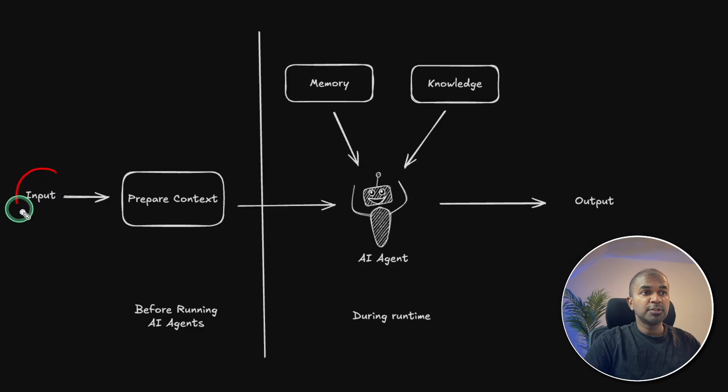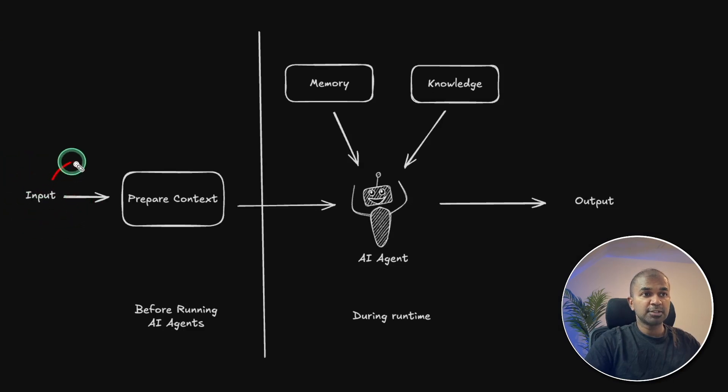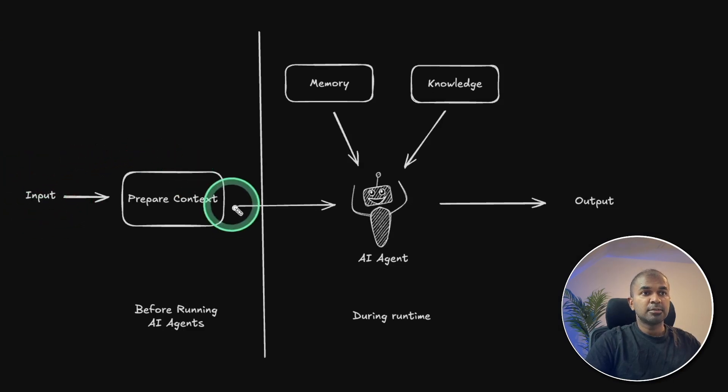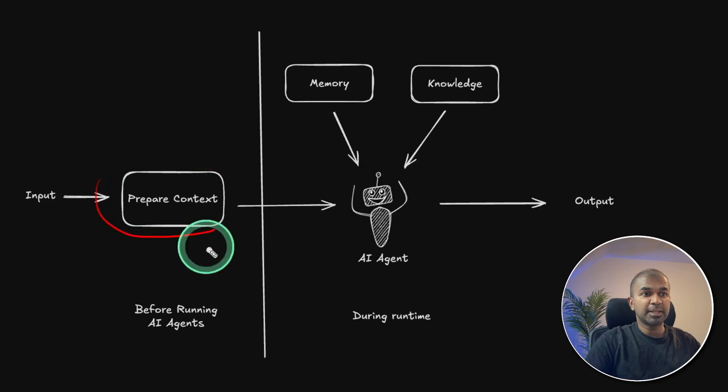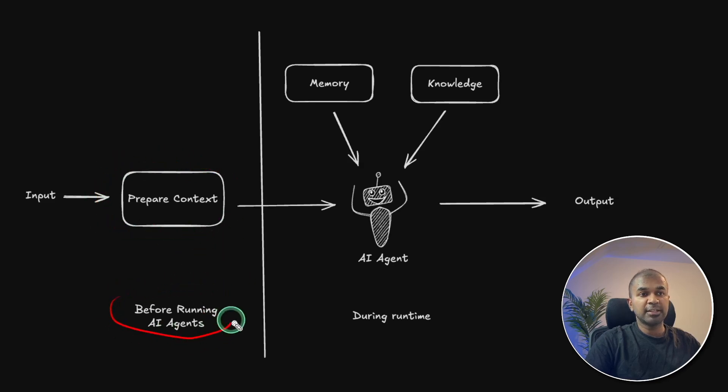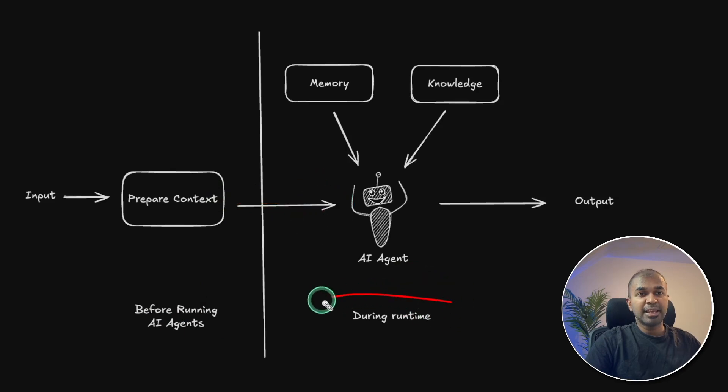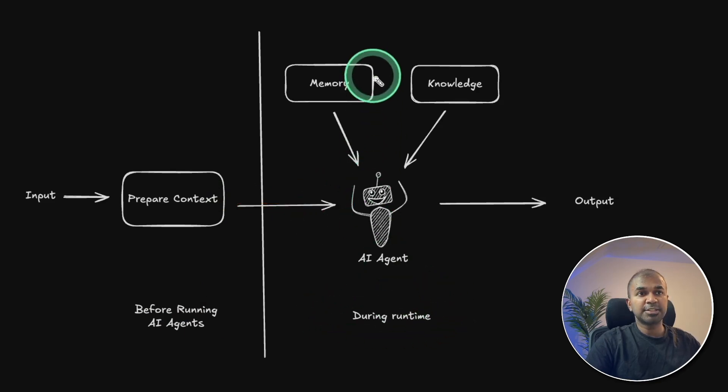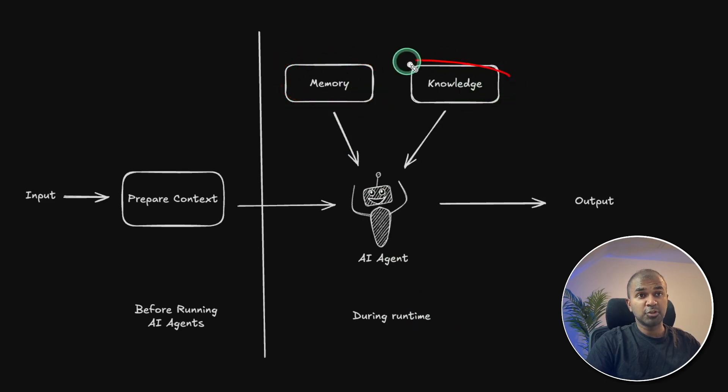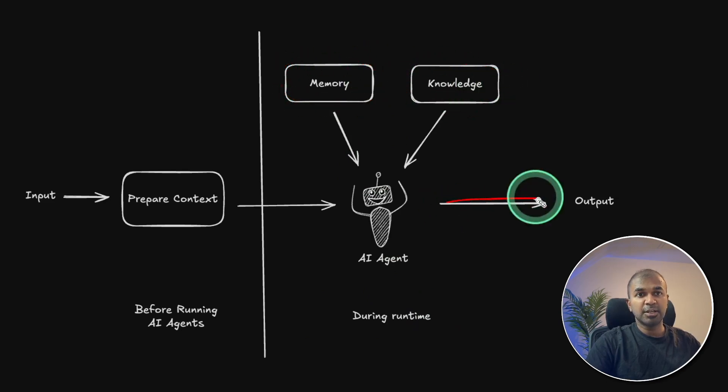When the user provides an input or a task, we need to prepare the context. Before running AI agents, the prepared context is passed to AI agents, and the AI agents start running. During that time, we need to provide memory and also knowledge. As a result, you get a high quality output.